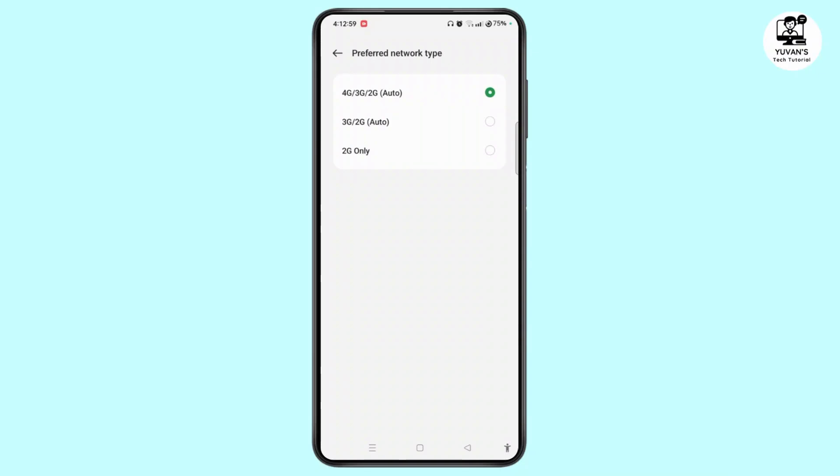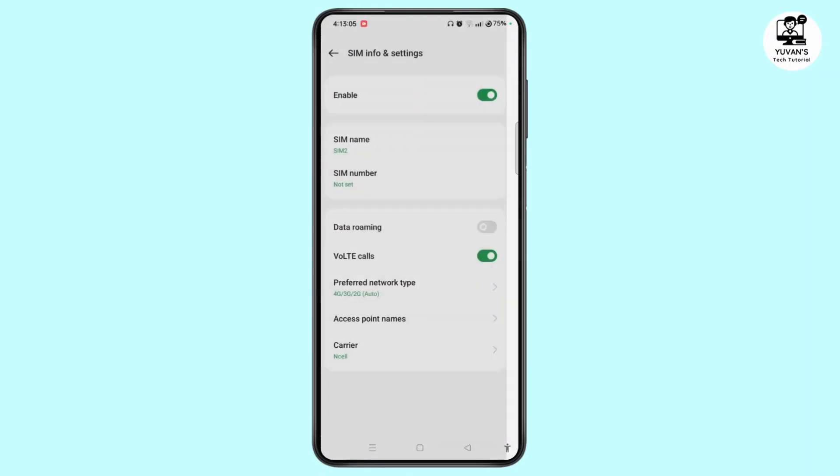Here, you need to tap on Auto Network that is 4G, 3G or 2G which is Auto. Once done, come back.